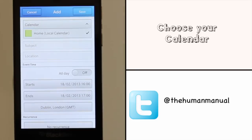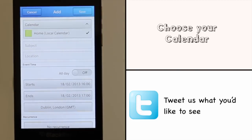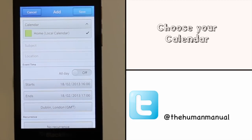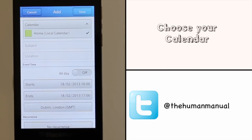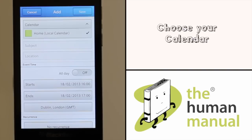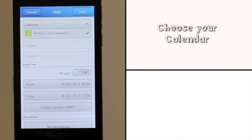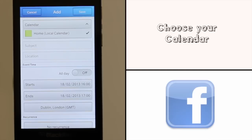First, choose your desired calendar. Home is the local calendar on the device; however, if you have your email set up you may be able to select it from here. This also means that this appointment would then be synchronized with your online calendar.